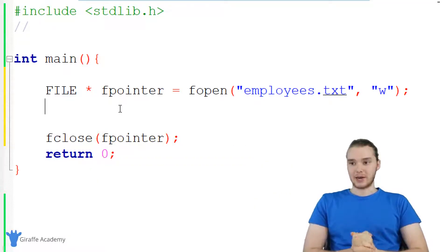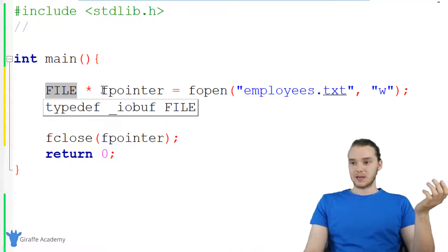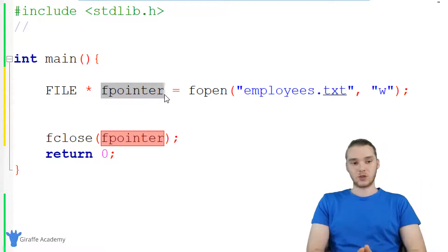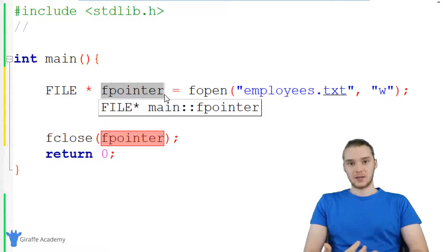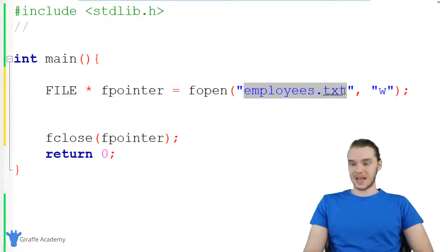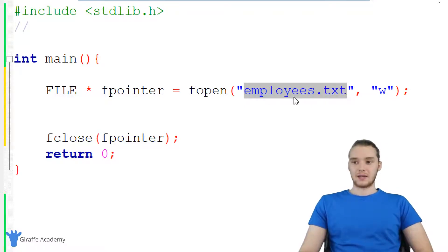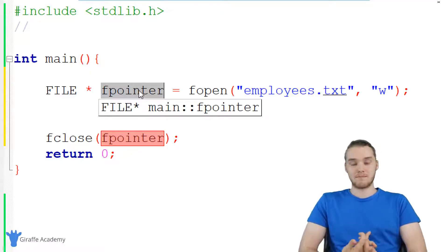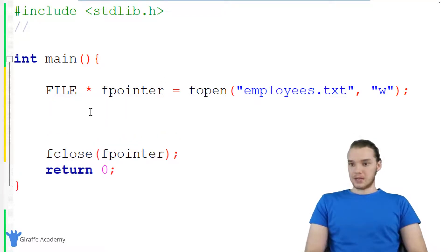FILE is essentially like a data type, and we're creating a pointer to a physical file on our computer. A pointer is basically just a memory address — a type of data we can use in our programs. This fpointer is storing the memory address of the new employees.txt file that we're going to create, so fpointer is going to be pointing to the memory address of that file on our computer.